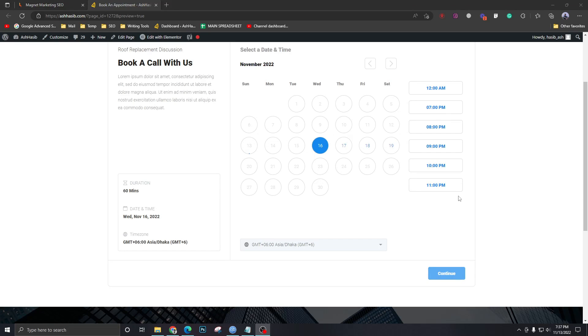How's it going everybody? Hasib here and welcome to another video. In this video we're going to see how to apply CSS on GoHighLevel calendars.